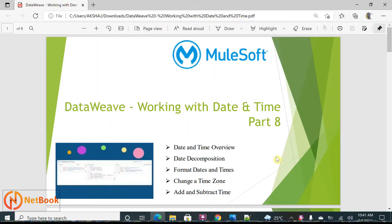Hello all, welcome to Netbook and welcome back to DataWeave tutorials. Today I'm planning to talk about date and time — how we can work with date and time in DataWeave. Date and time plays a key role: we do a lot of transformations, conversions, format changes, and changing from one time zone to another. As part of this video, I'm going to cover date decomposition, formatting date and time, changing the time zone, and adding or subtracting dates.